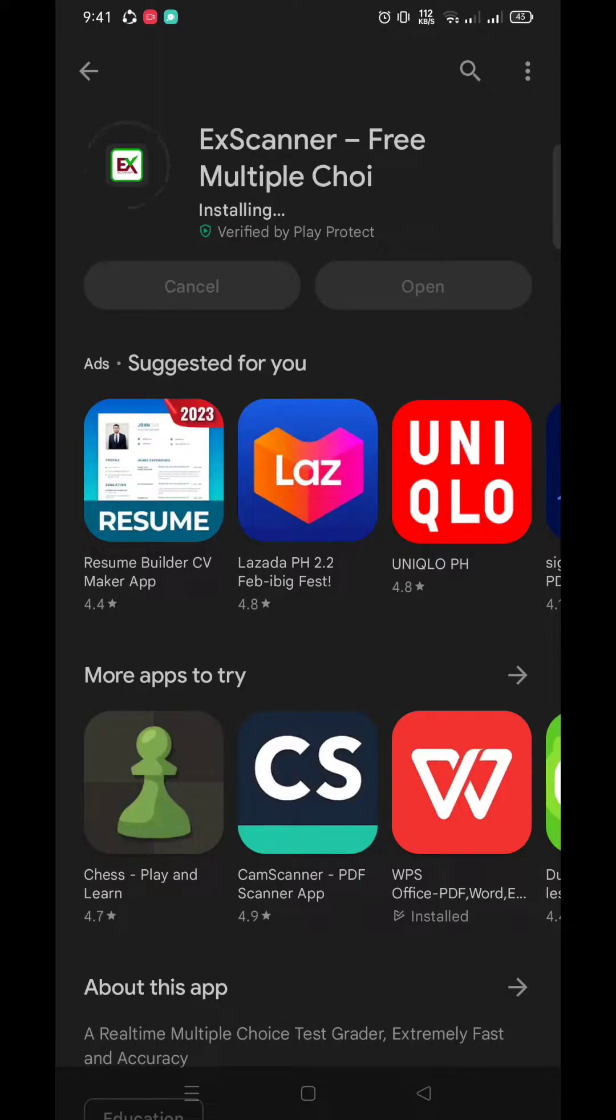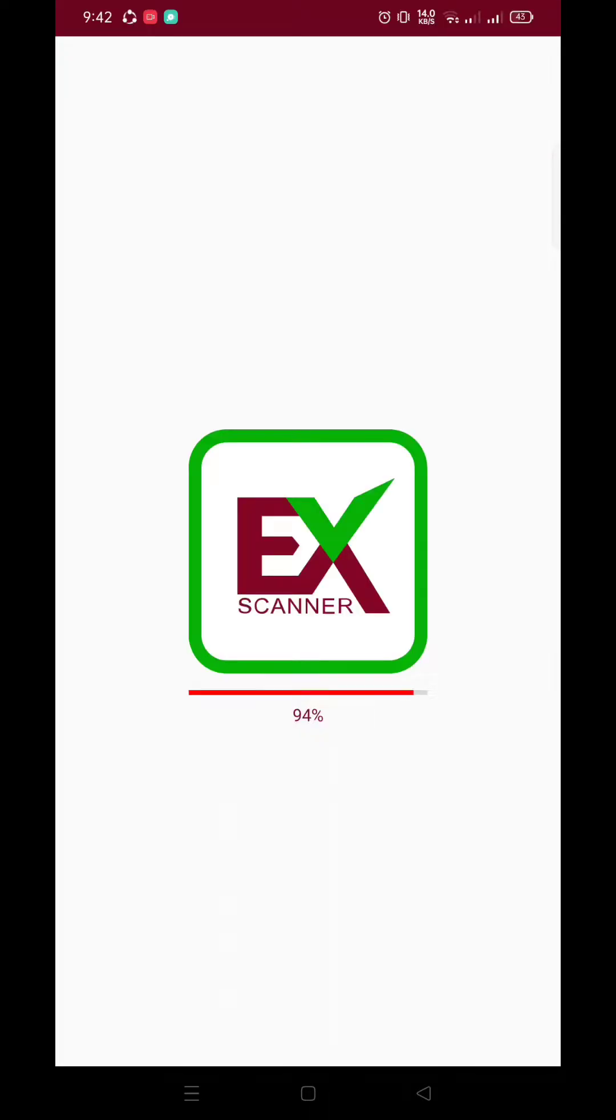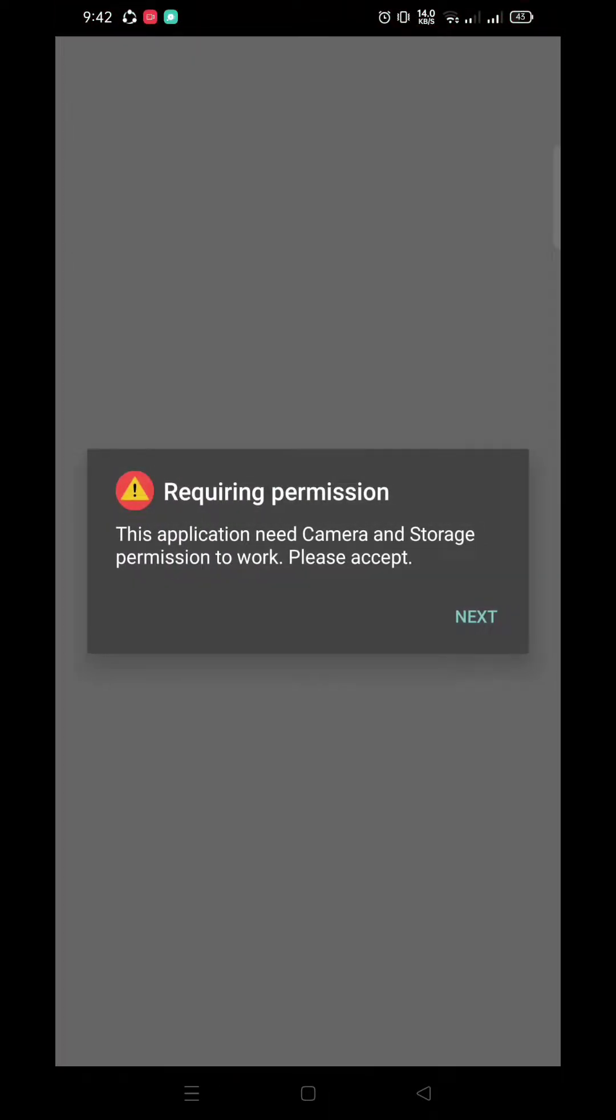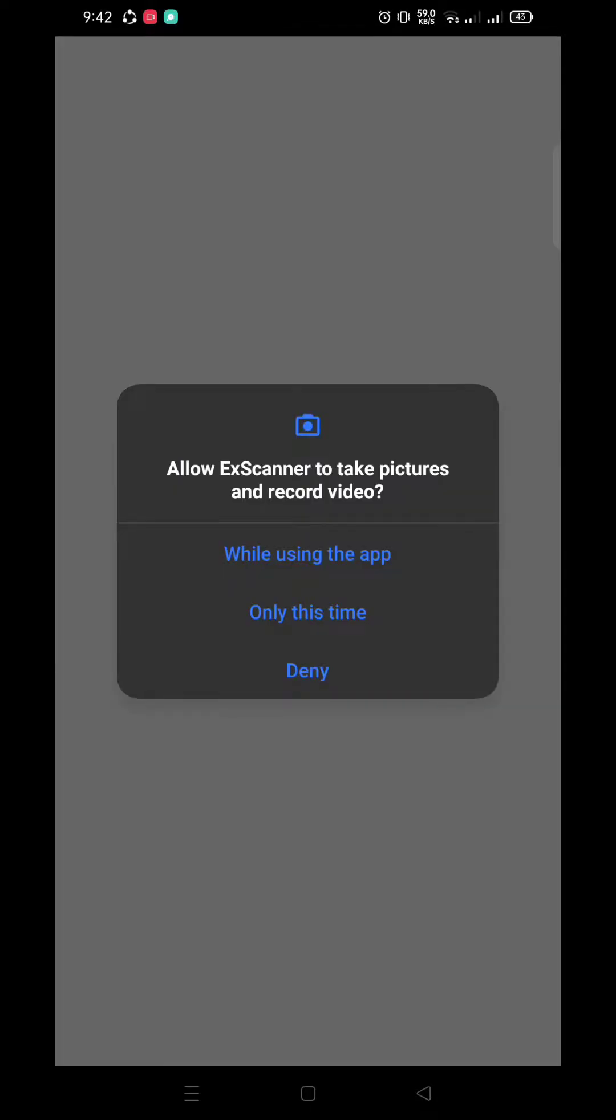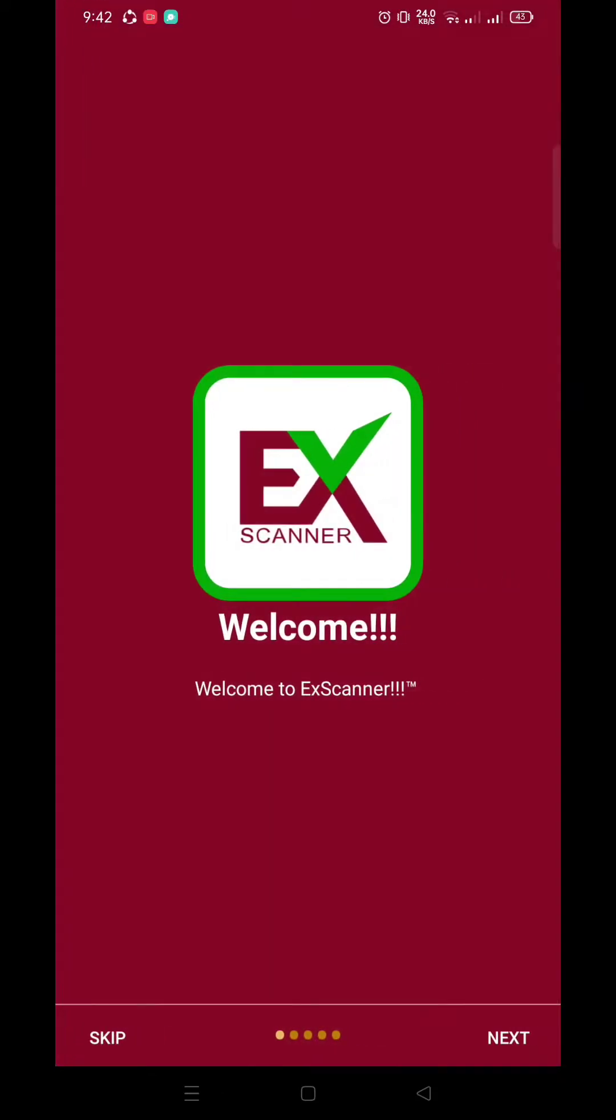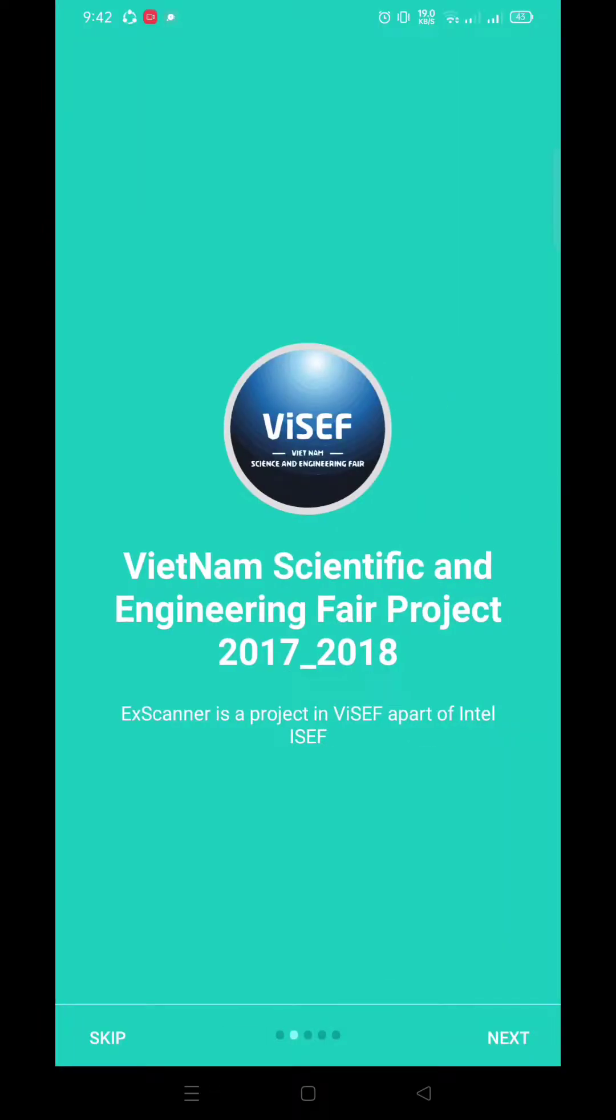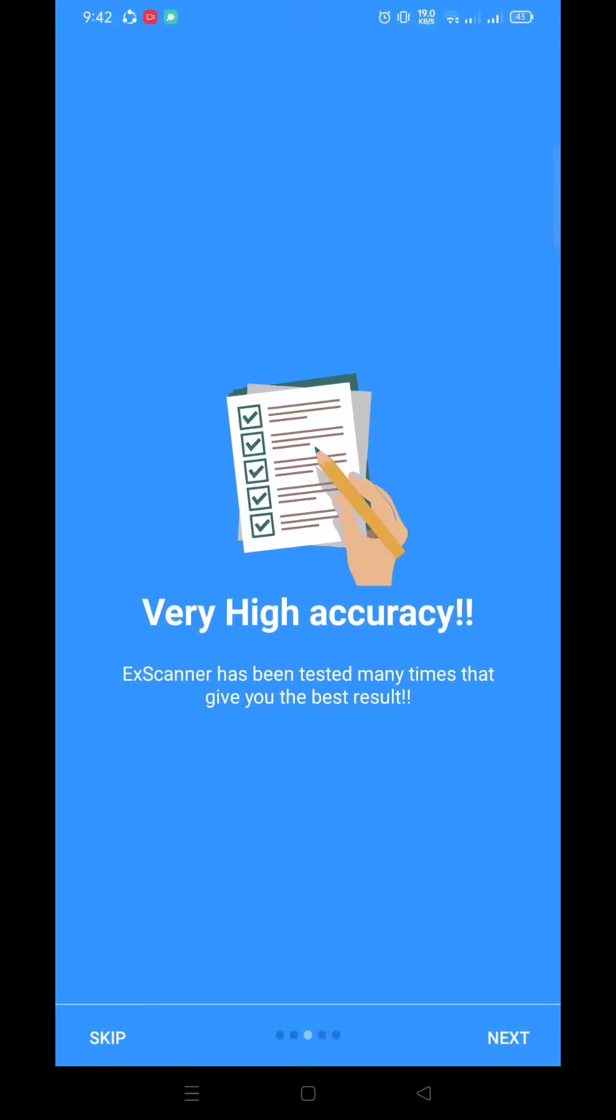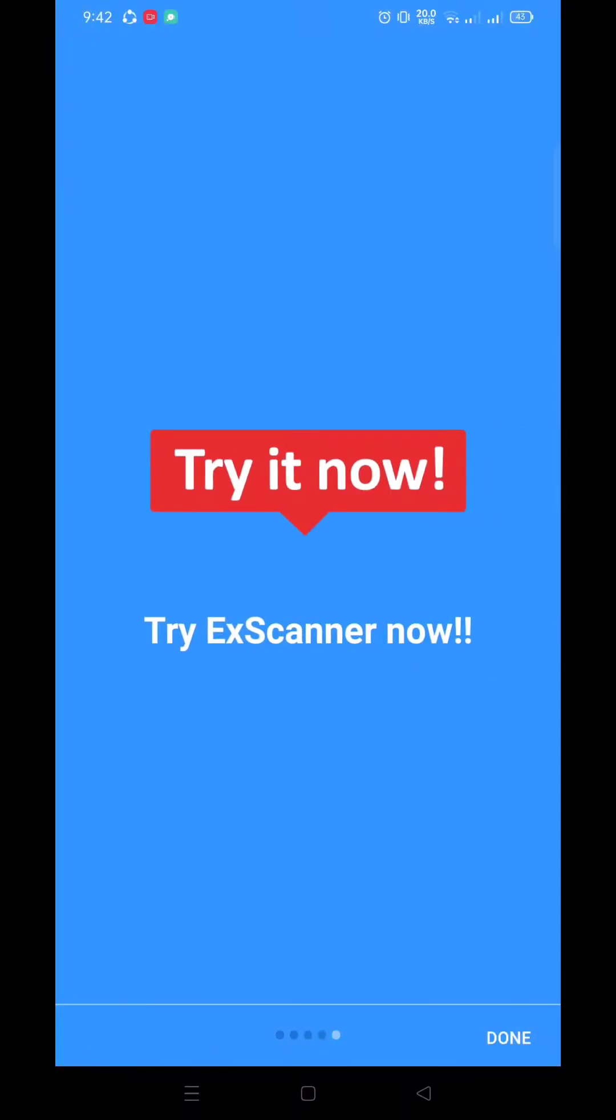After installing it, just click Open. Next, for the permission, click While using the app, click Allow, and Welcome to ExScanner. Let's just continue. Just click Next, Next, and Next.